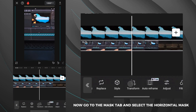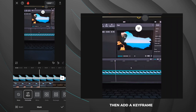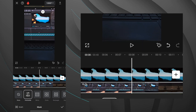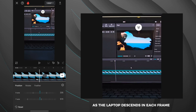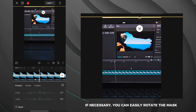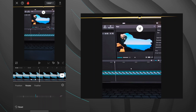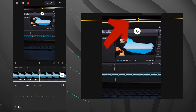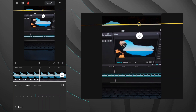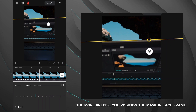Now go to the mask tab and select the horizontal mask, click on invert, and then position it on the top of the video player. Then add a keyframe. The next step is to move the mask to track the top of the screen as the laptop descends in each frame. If necessary, you can easily rotate the mask.